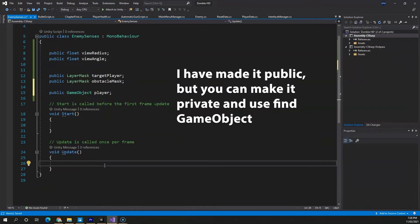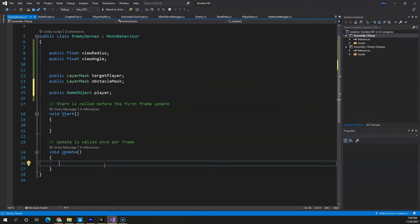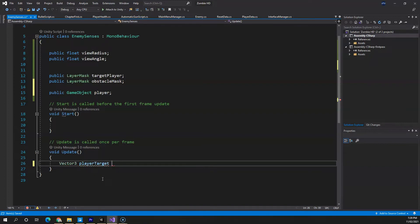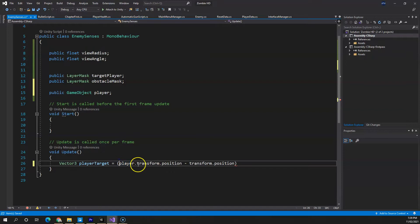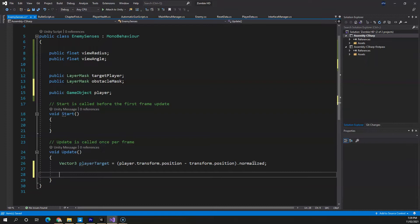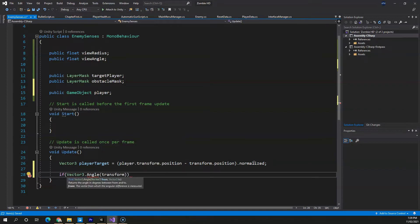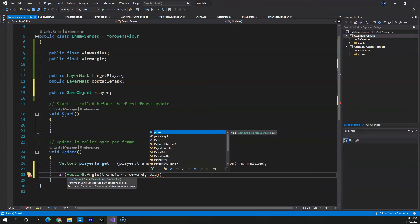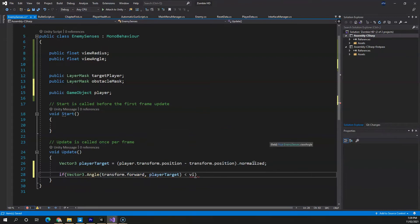Those variables cover enemy vision. In the Update method, the first thing we'll do is create a Vector3 called clearTarget, which will be responsible for the angle between the player and the enemy. We'll normalize it since it will be easier to manage. Then we'll check the angle using Vector3.Angle, passing in the enemy's forward direction and clearTarget, and see if it's less than viewAngle divided by 2.